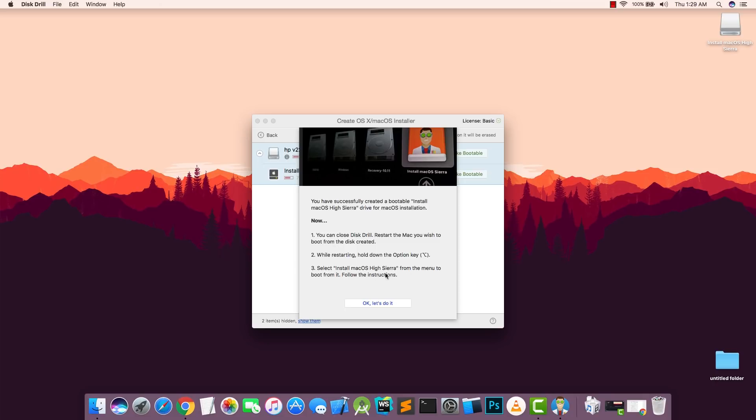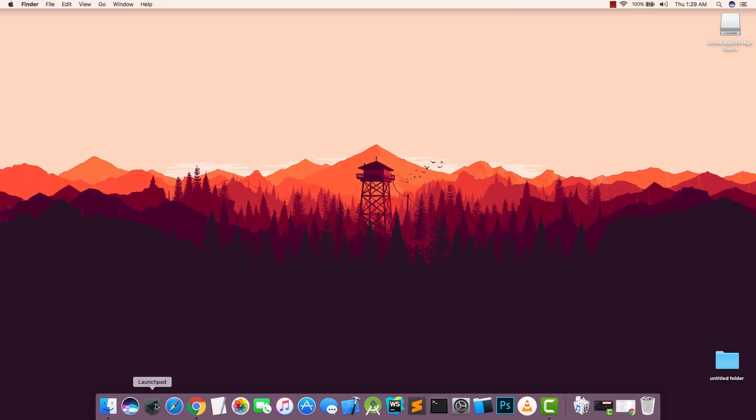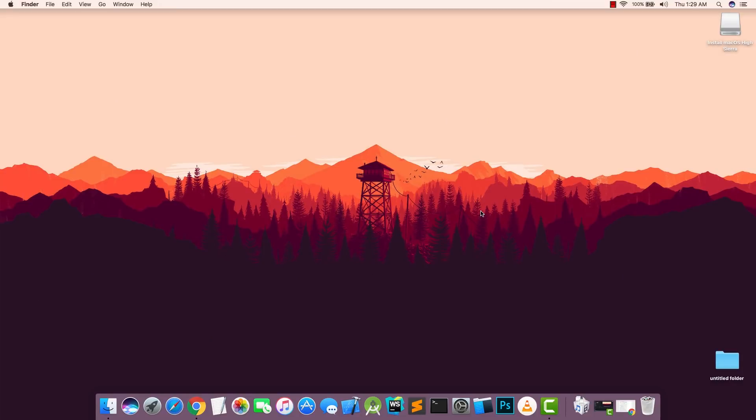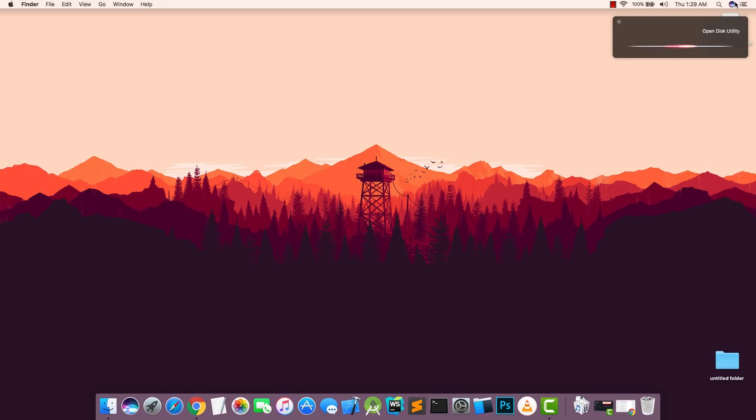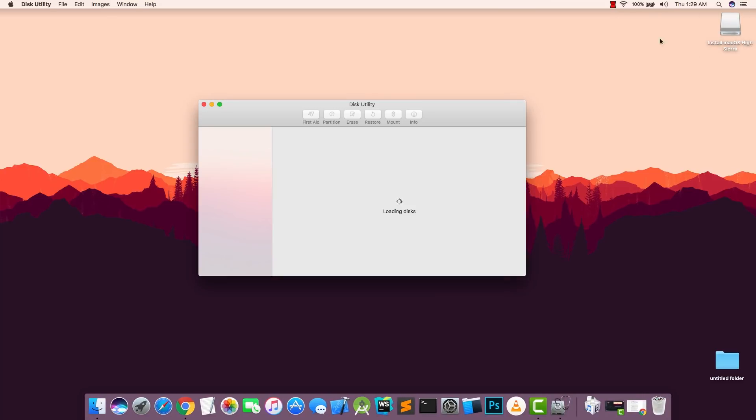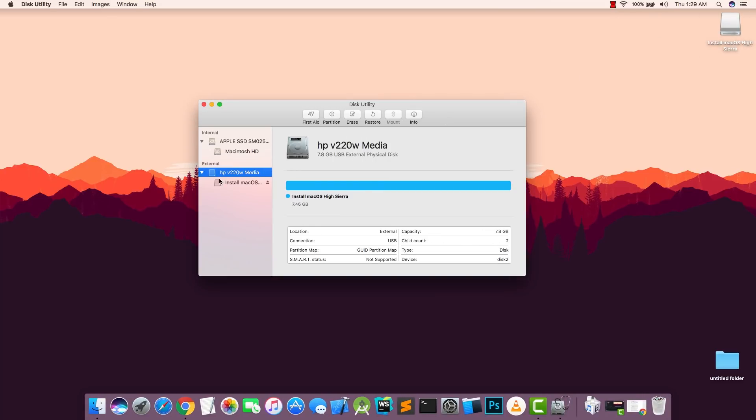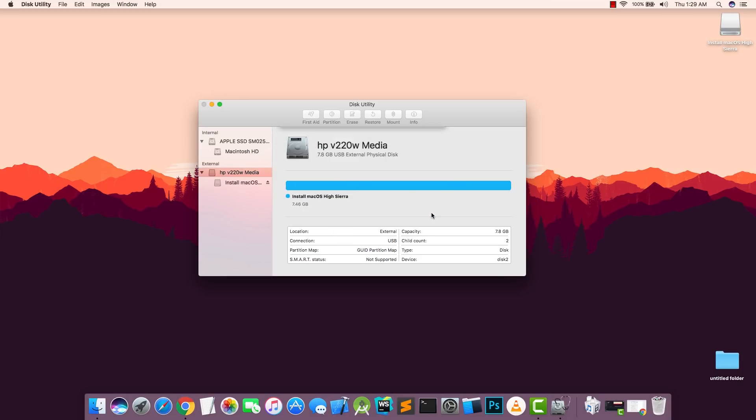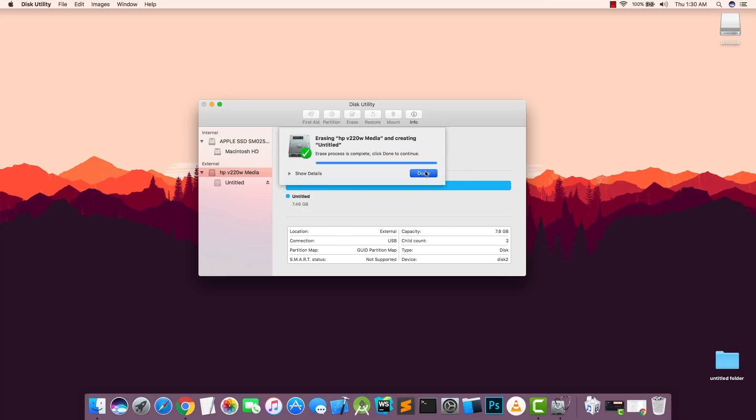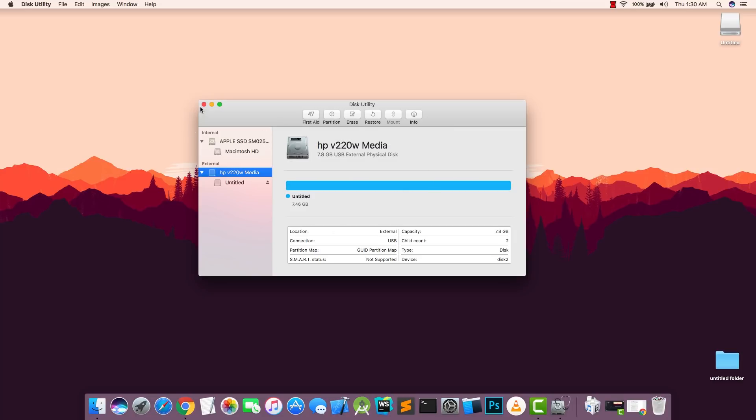When you restart your Mac you can press the Option key and then choose Install macOS High Sierra from the menu and you can install the macOS. So now we are going to use the Disk Maker here. Before using that, make sure you again format your USB drive. Open Disk Utility.